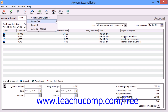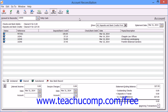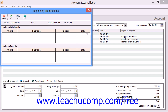If you are just beginning to use Sage 50, you may need to click the Beginning Transactions gray arrow button shown in the lower right corner of the Interest Earned Service Charges section when it's expanded to open the Beginning Transactions window. In this window, you can enter transactions that occurred before the Sage 50 company file's start date. These transactions will not affect the general ledger and they will only be used for account reconciliation.